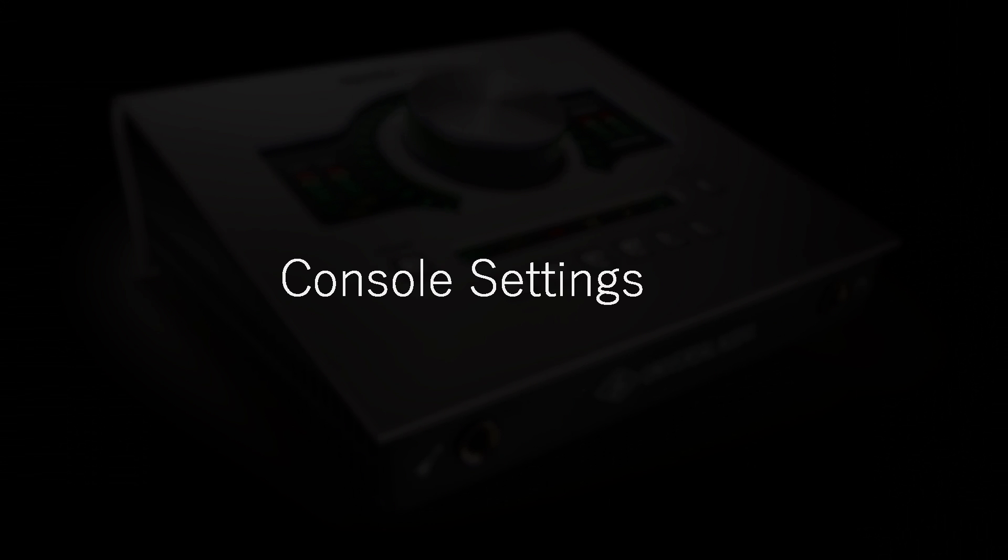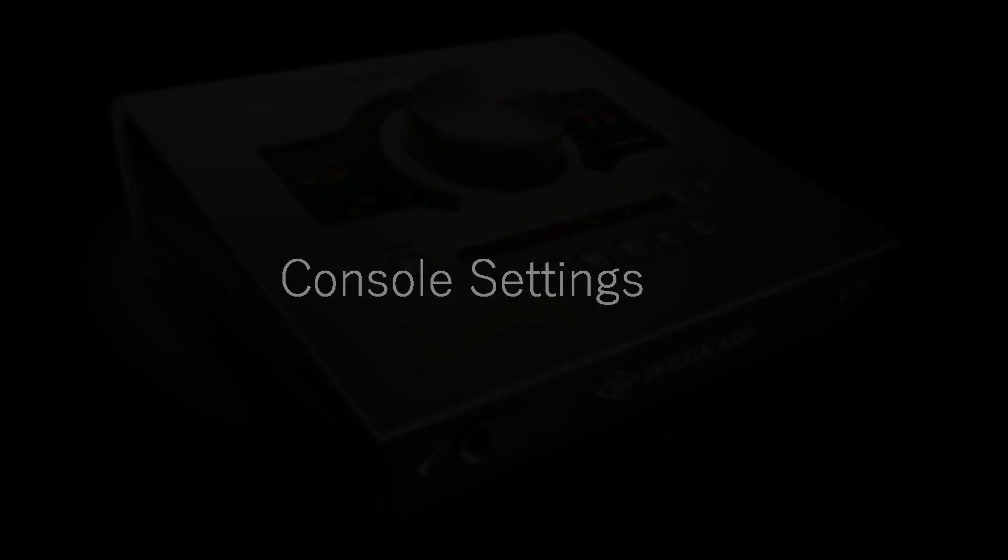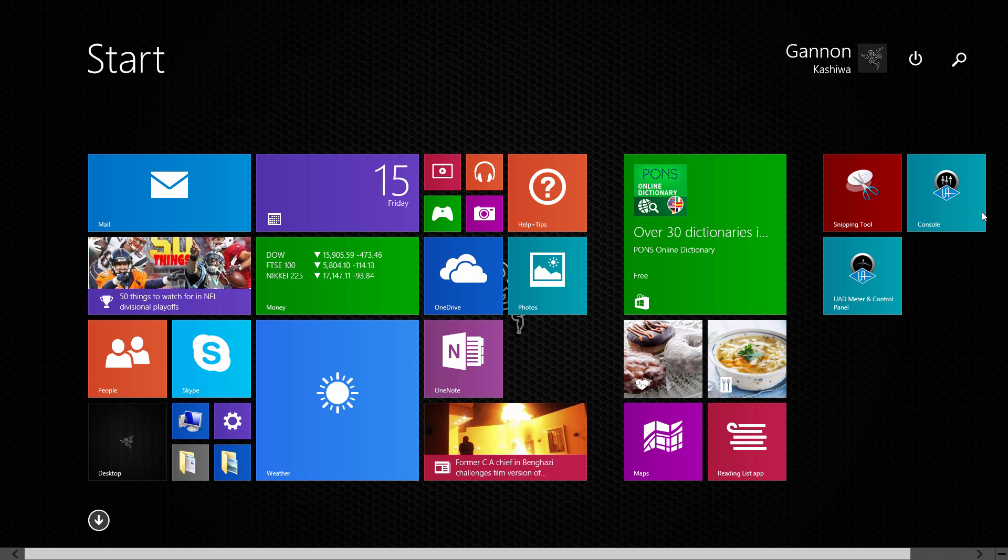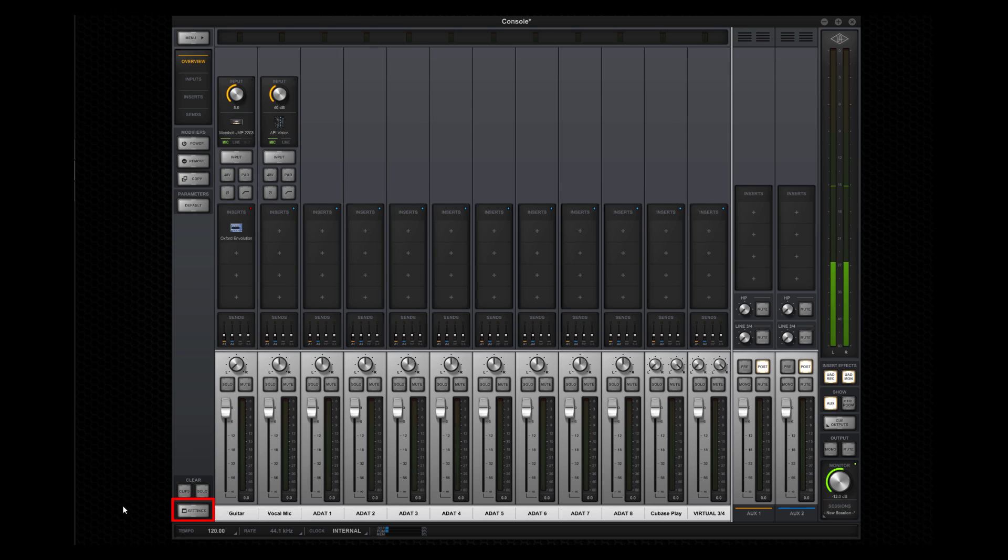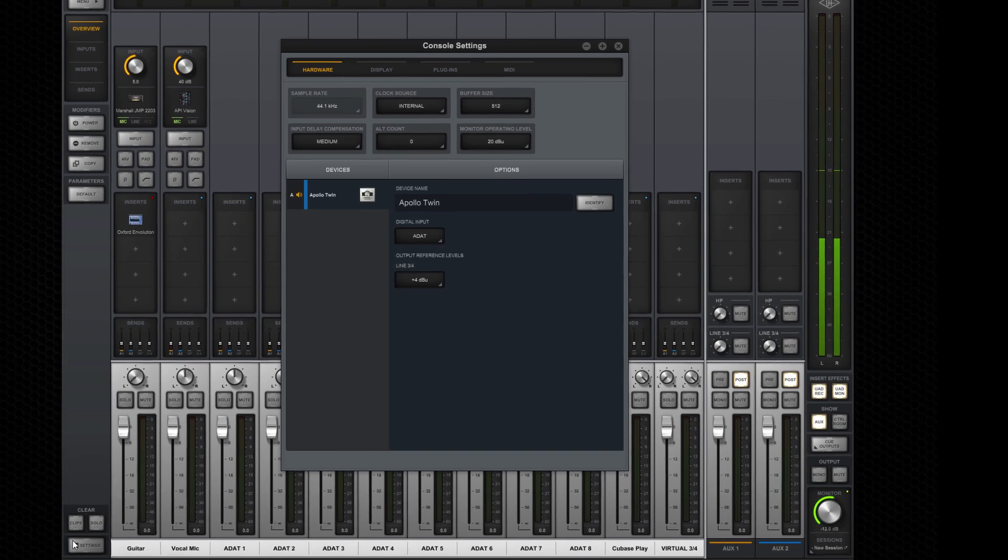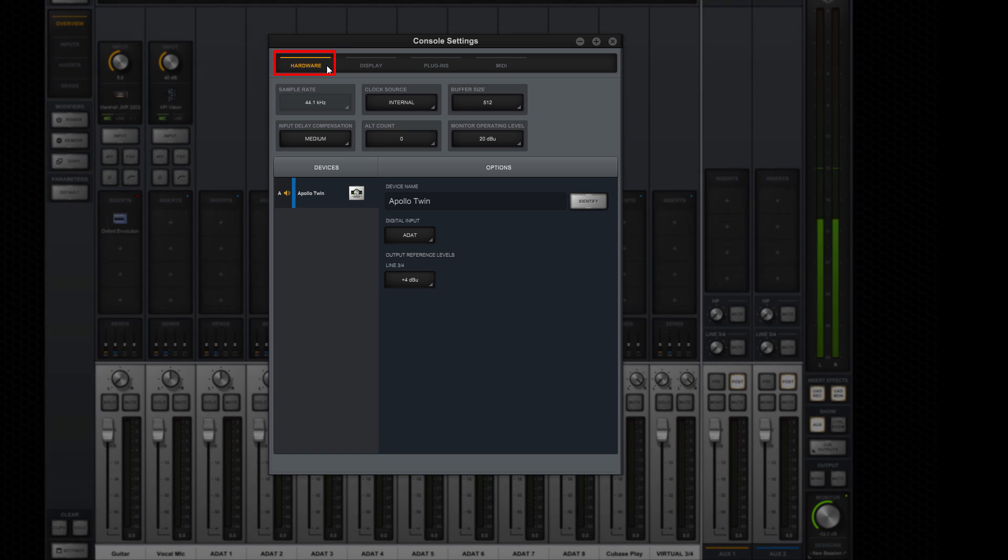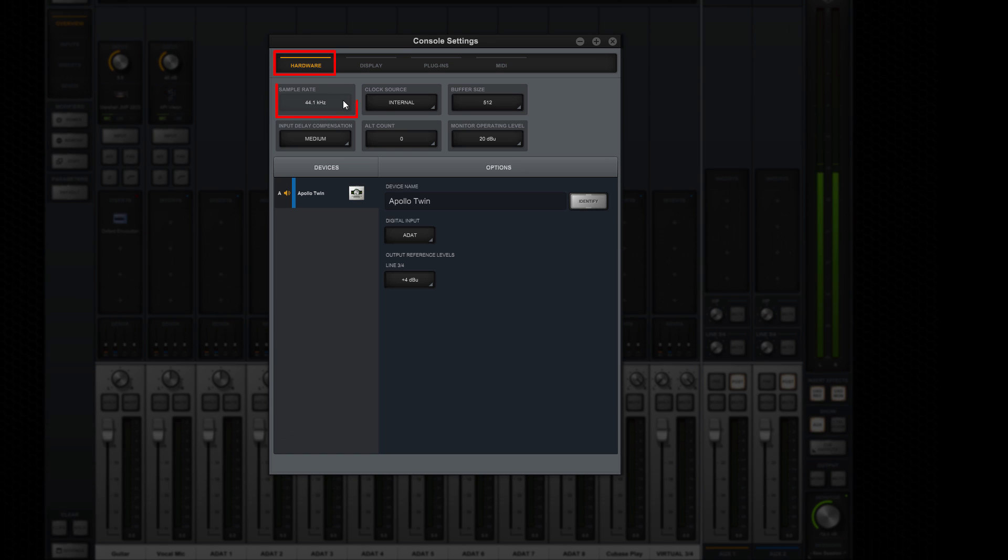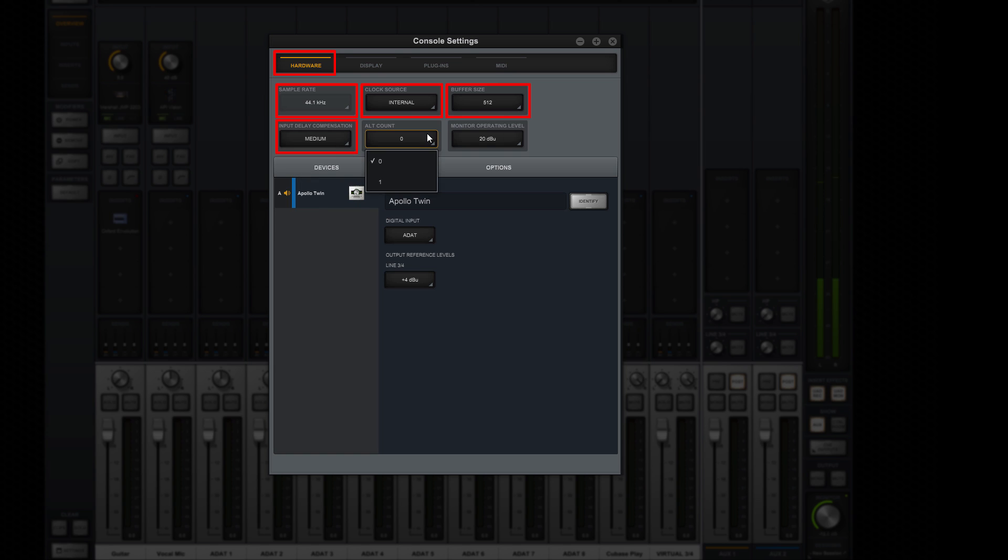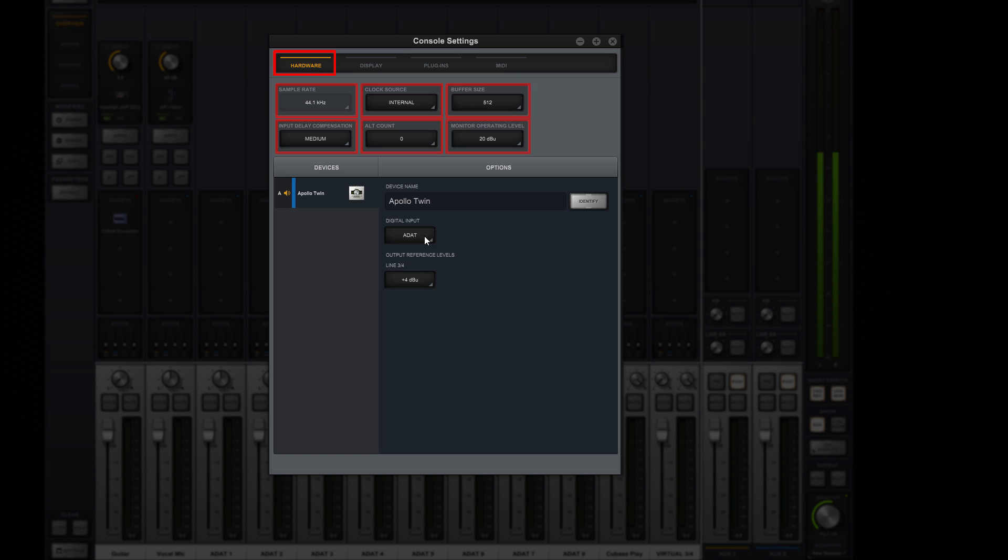Now let's take a look at console settings. Open the console application from the start menu on your PC. Start by clicking the settings button to open the settings window. In the hardware tab, you can set the sample rate, clock source, hardware buffer size, input delay compensation, alt speaker count, and monitor operating level. You also have access to the digital input source and reference level for line outputs 3 and 4.